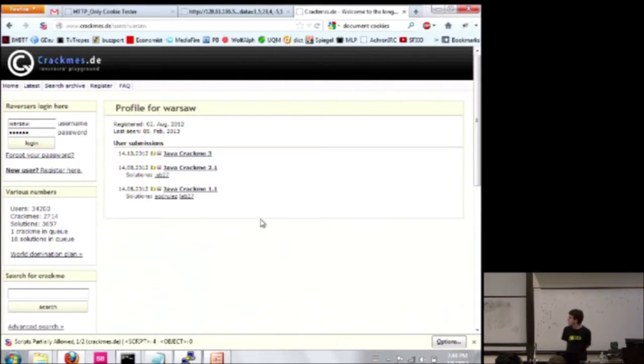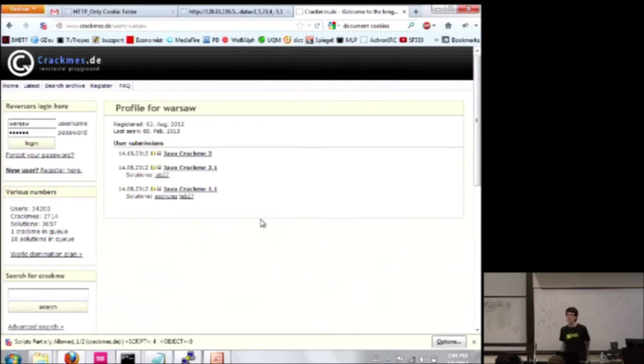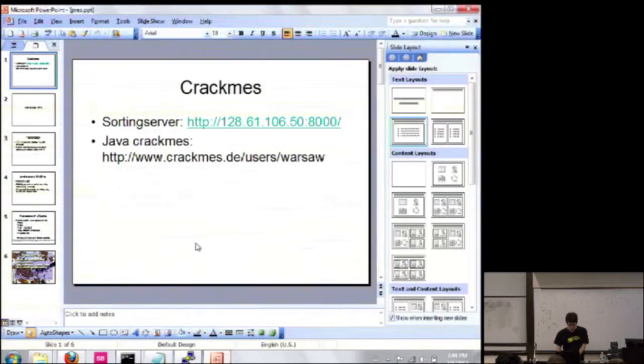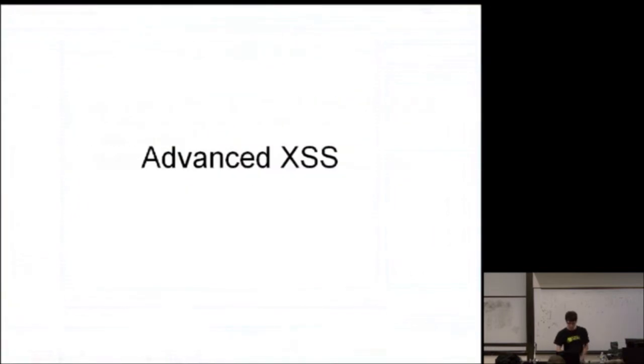Also, as a hint, as a hint for the first one, I wrote an open source tool that kind of trivializes it. So if you're good at Google, you should be able to do it.